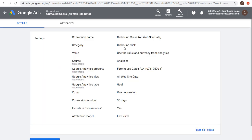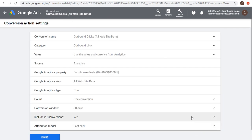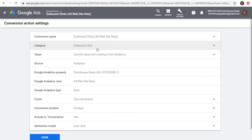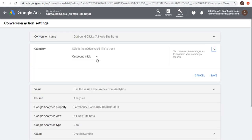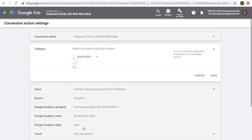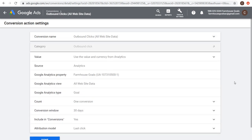One thing to keep in mind: if we edit settings for a conversion, you'll see the conversion name and importantly the category. There are sales categories and leads categories. For mine I'm using outbound clicks as a leads-type conversion. We can click Save here.